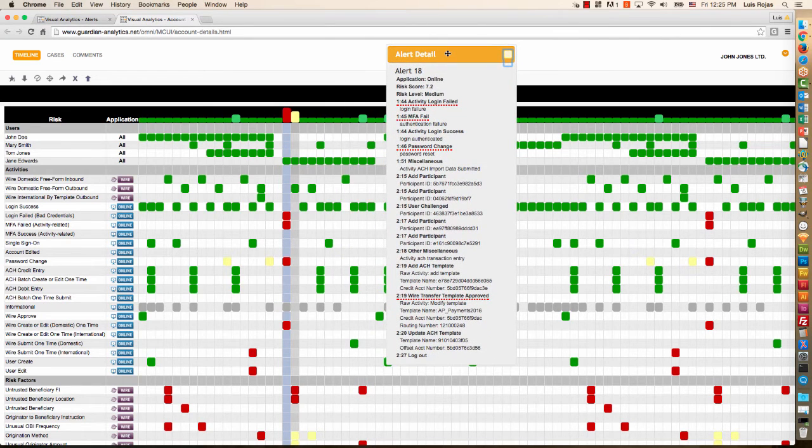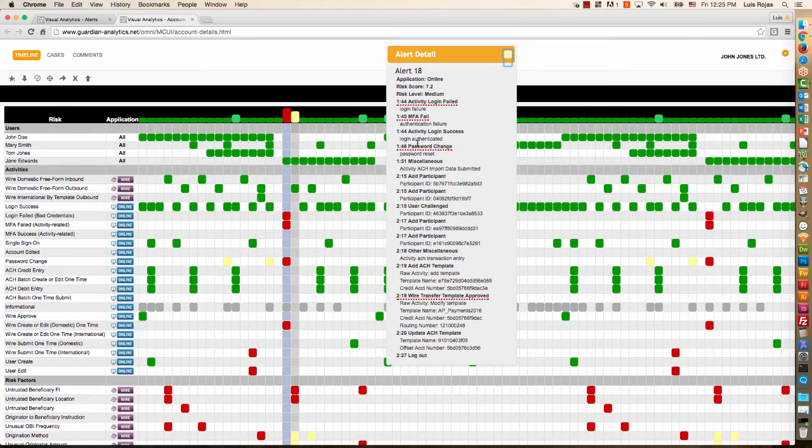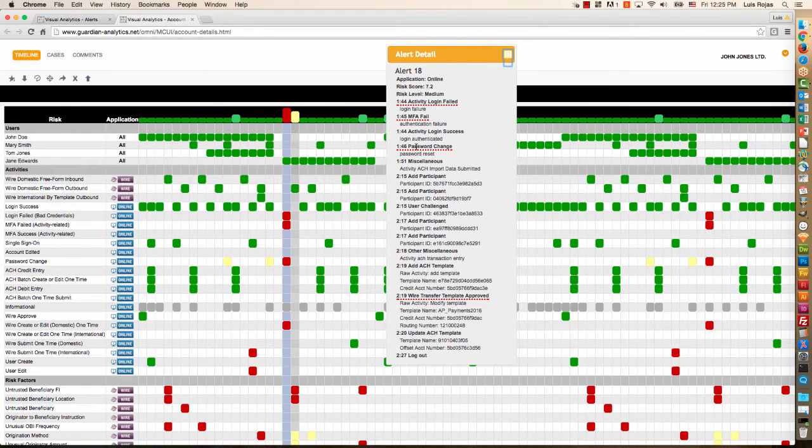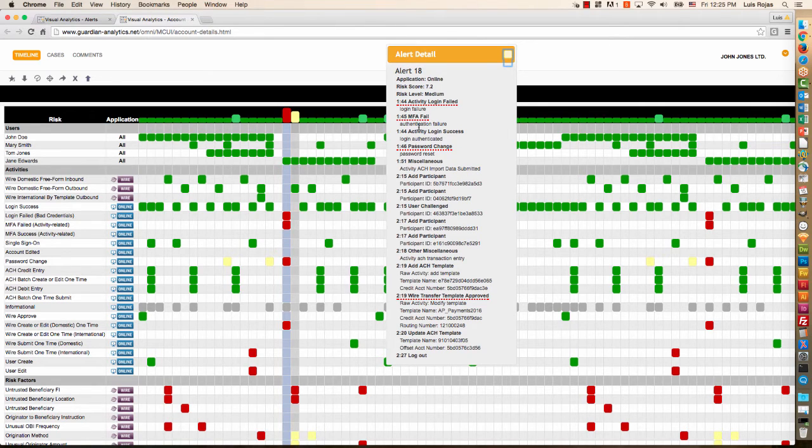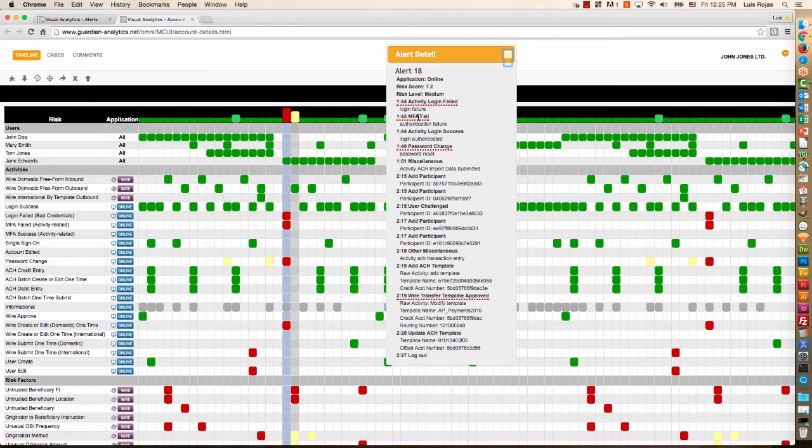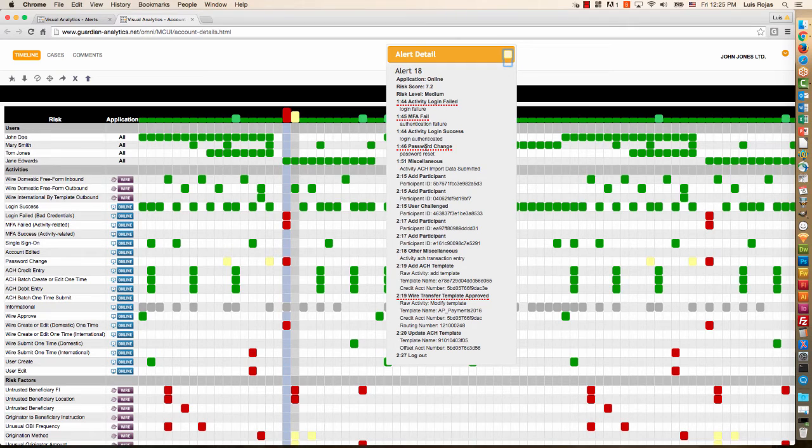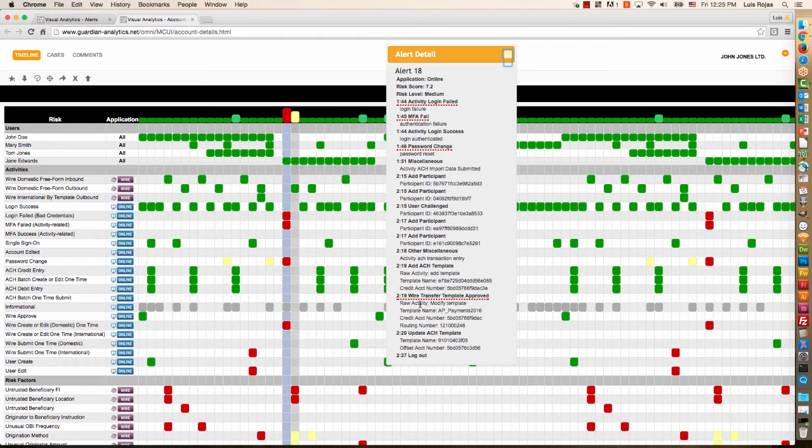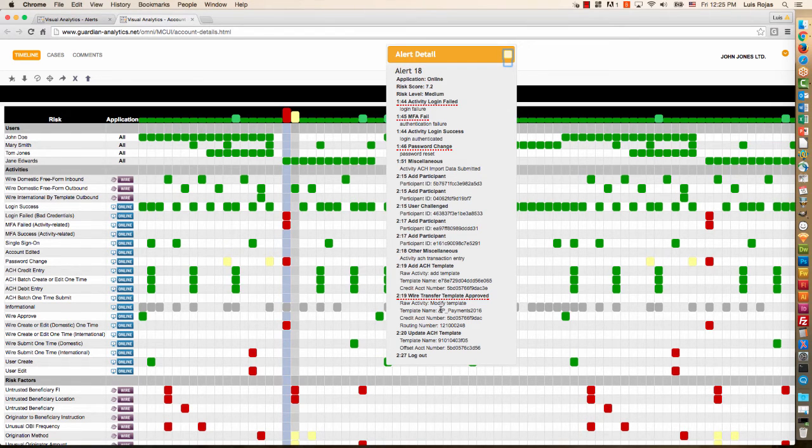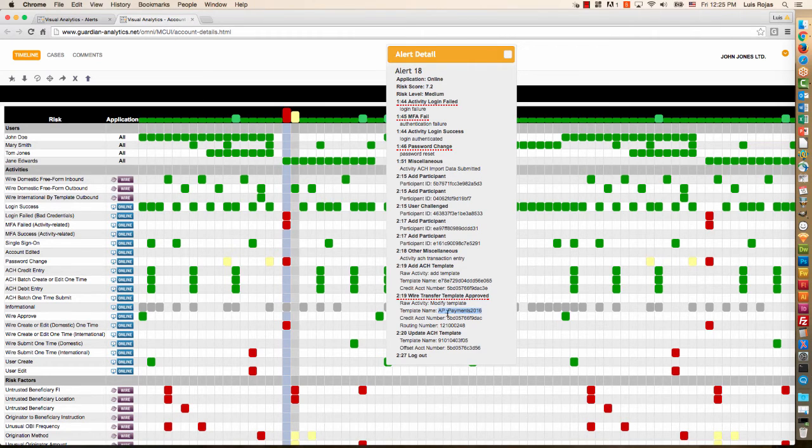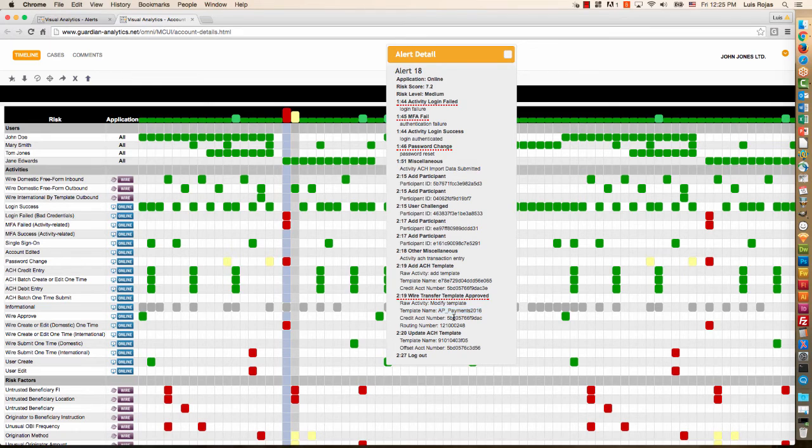And this pops up the alert detail that gives me a minute-by-minute description of what happened during that session. I can see by the ones that are underlined in red that these are unusual or anomalous activities. There was a login failure followed by a multi-factor authentication failure. Then once they succeeded getting in, they immediately changed the password. And my attention is also drawn down here to this wire transfer template approved. So it looks like they took this wire transfer template called AP Payments 2016 and they modified it. They modified the account number and a routing number within that template.